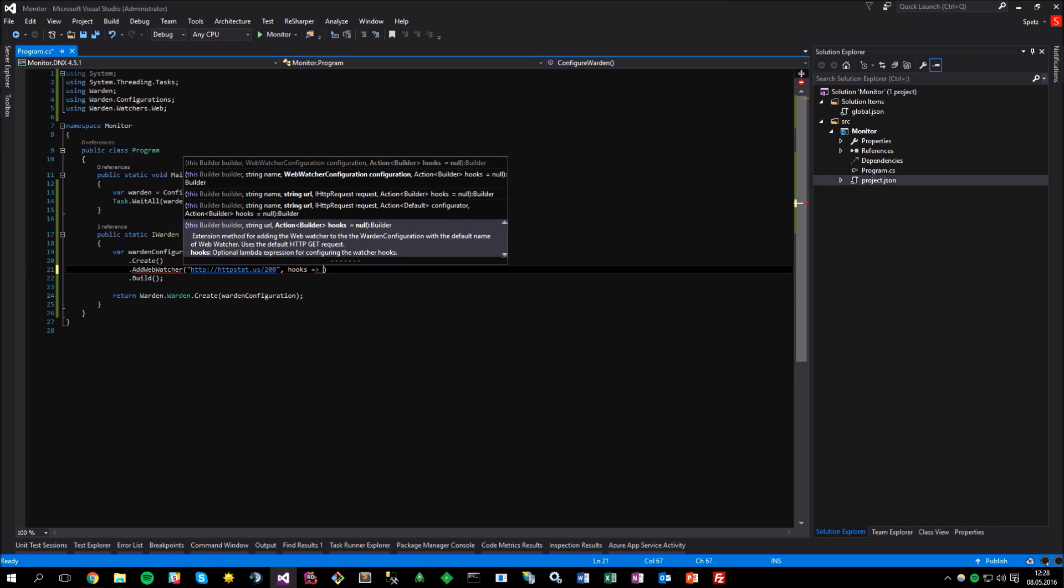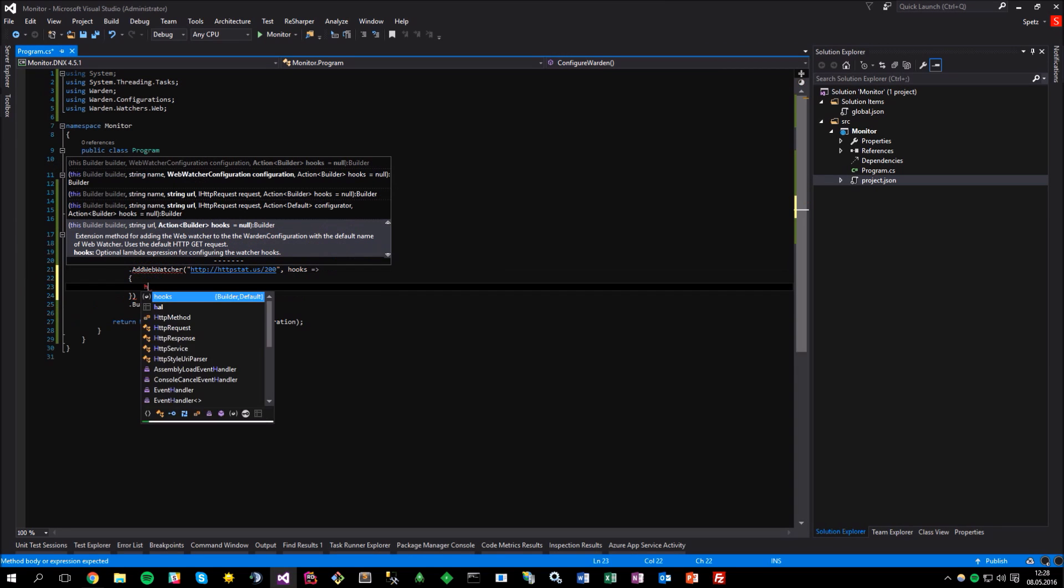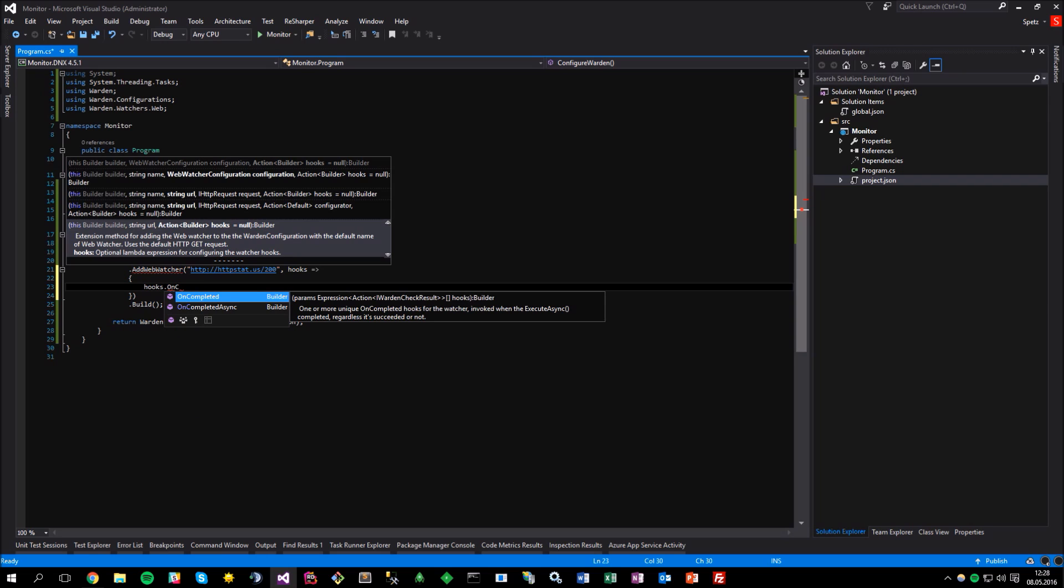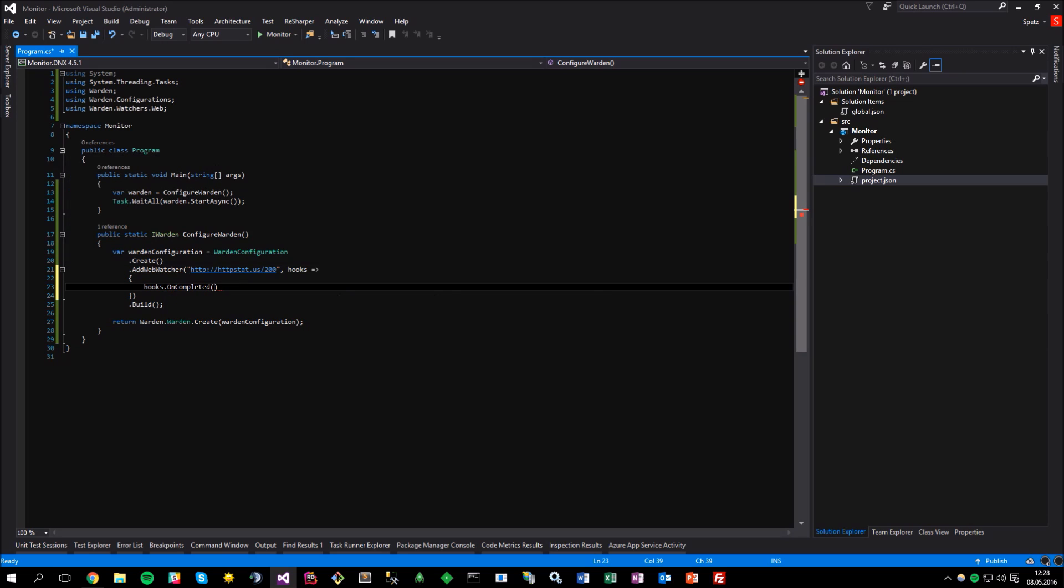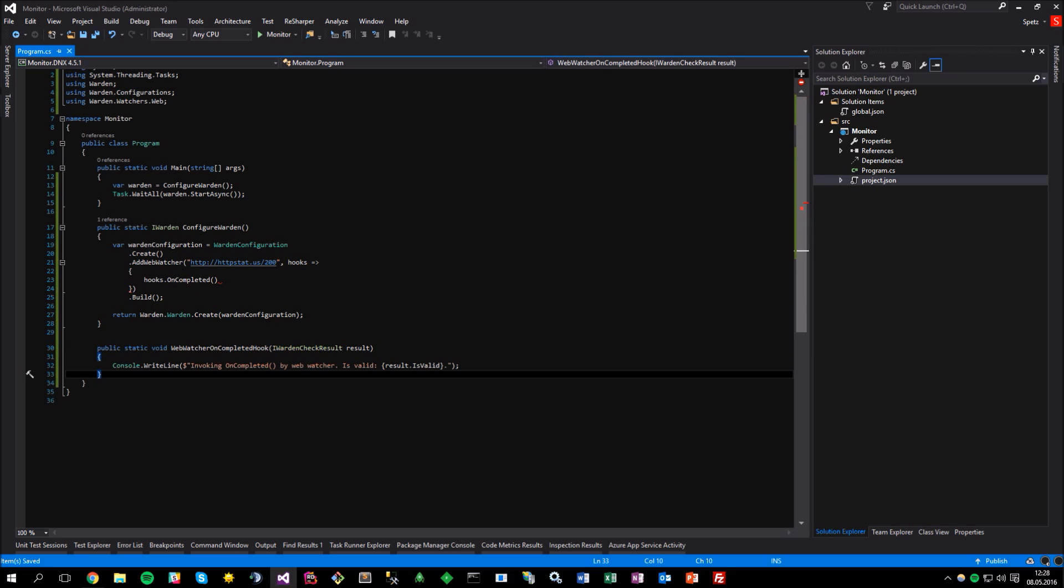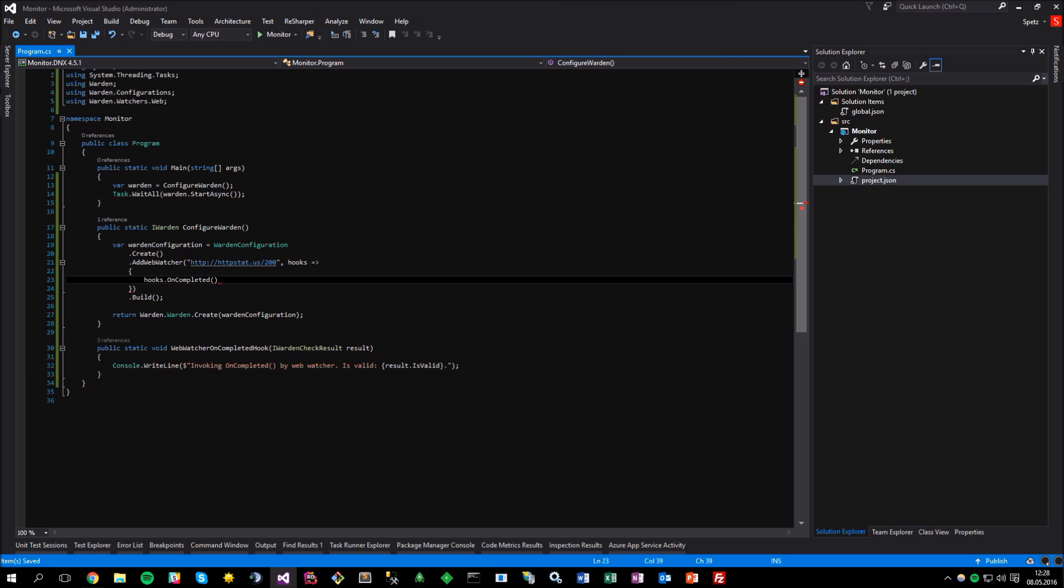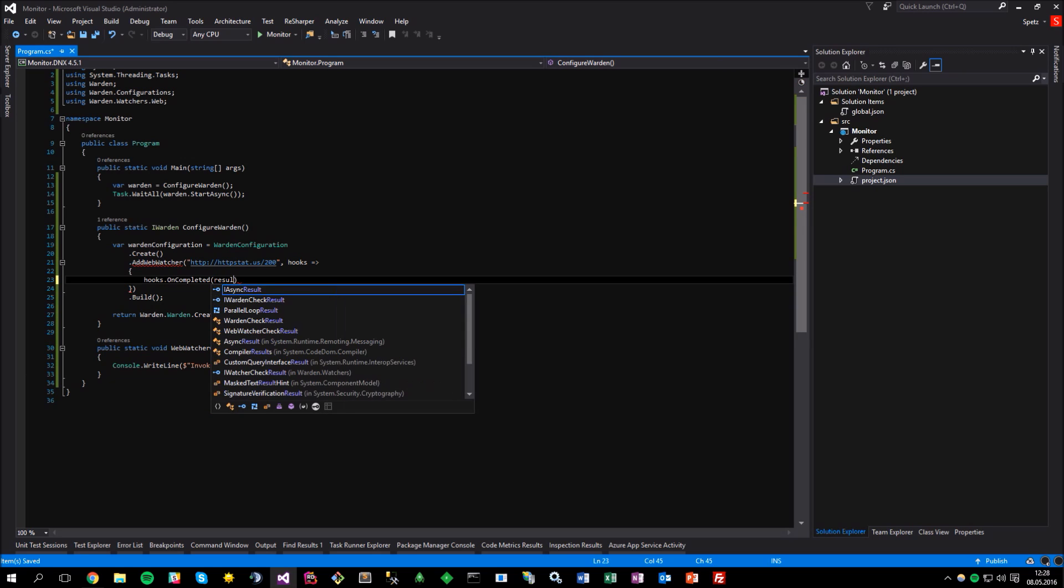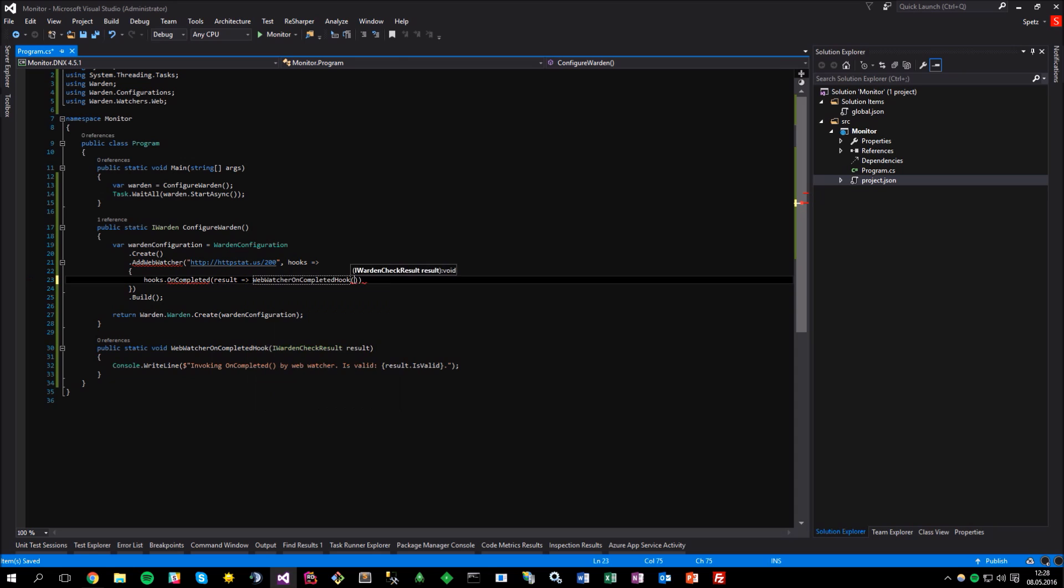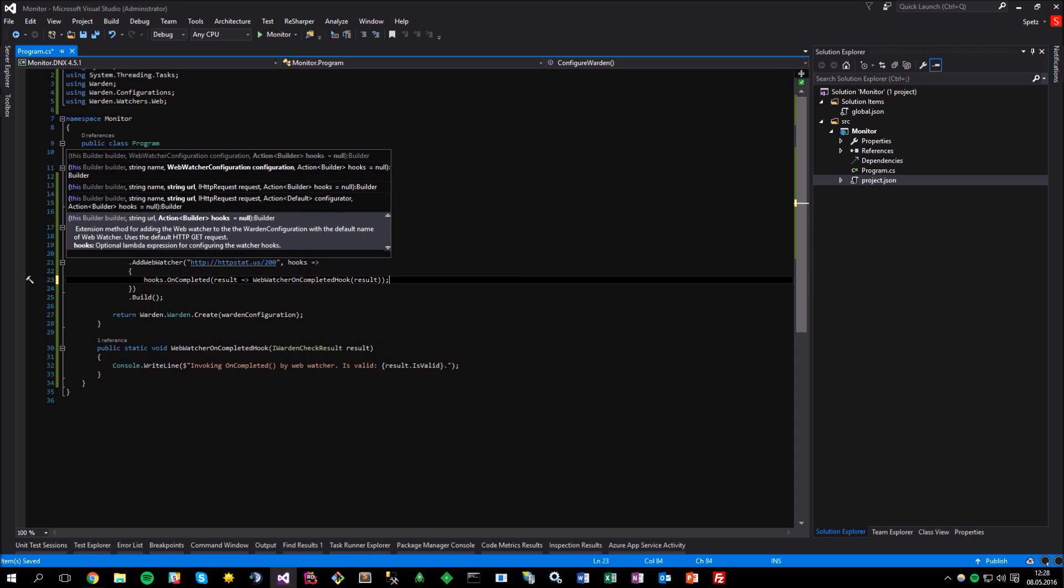there are many different types of hooks, such as onCompleted, onFailure, onSuccess, etc. And also there are asynchronous versions. For this scenario, let's use the onCompleted, which accepts one or more expressions of type action that receives the IWardenCheckResult type as the input parameter. So, let me declare such function first. Now, we can pass it to the onCompleted hook configuration. Okay, seems they are all set. So,